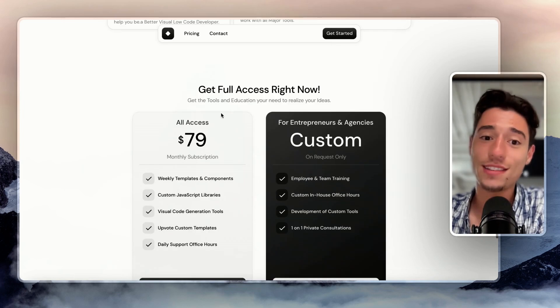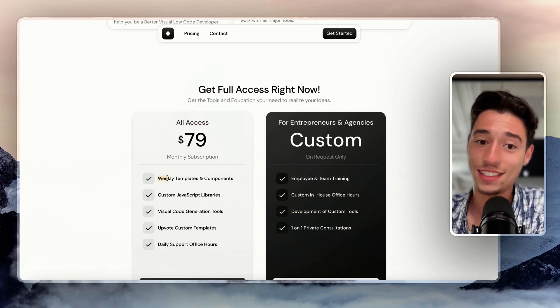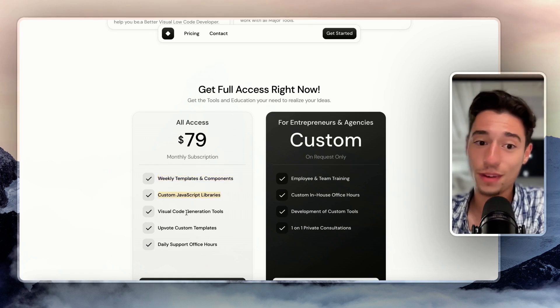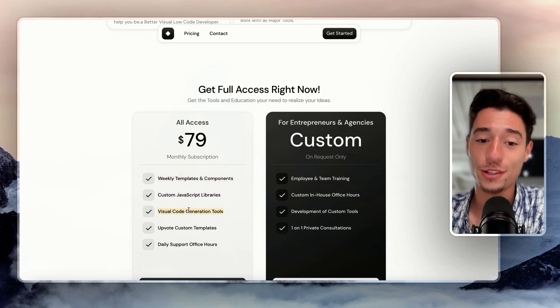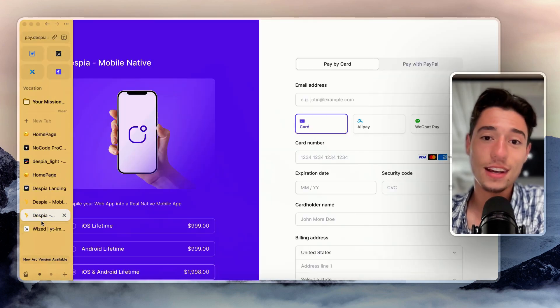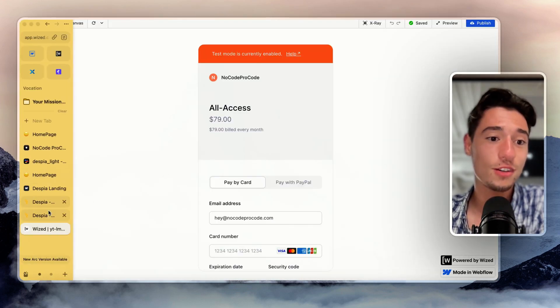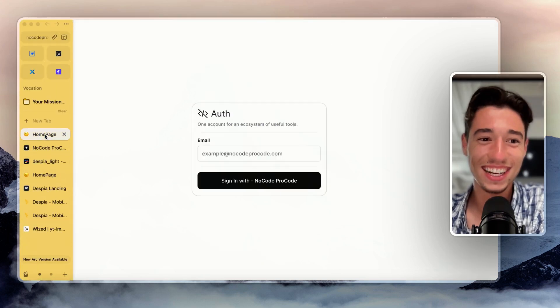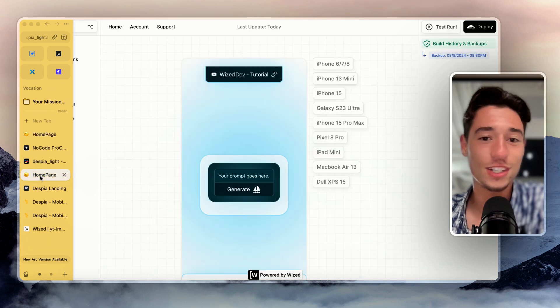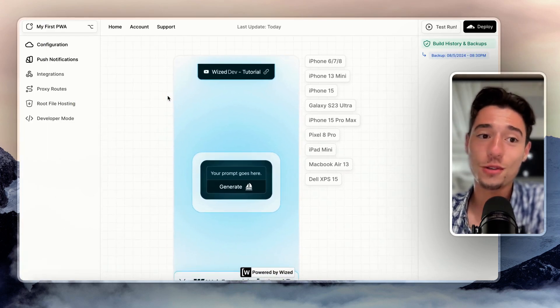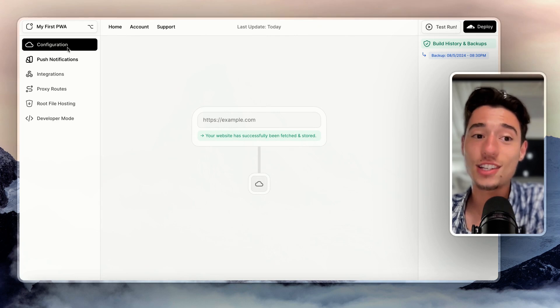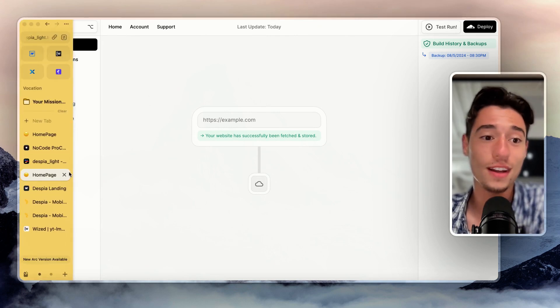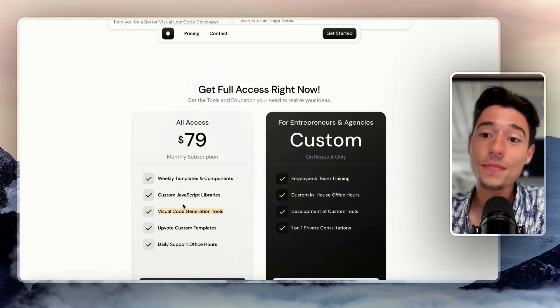This is why it's called All Access. You're going to get access to weekly templates and components, custom JavaScript libraries, visual code generation tools. Those are the visual code generation tools. I'm all messed up with my tabs. But those are the visual code generation tools because at the end, what we're doing here in this visual interface is generating code, and then deploying it and self-hosting it if you want. So you get access to those tools as well.